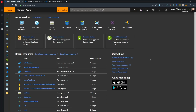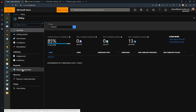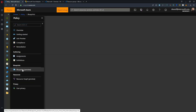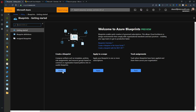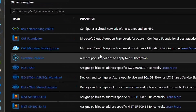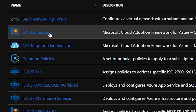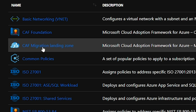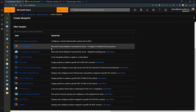In the Azure portal there are quite a few things we need to cover. We're going to go over to the Azure Policy section, find Blueprints, and go to Create a New Blueprint. When we do, we see two new blueprints on our list: the CAF Foundation and the CAF Migration Landing Zone.